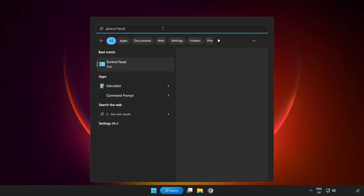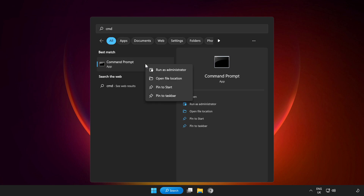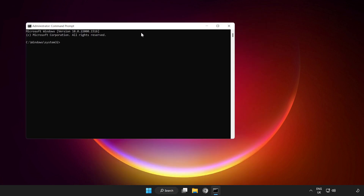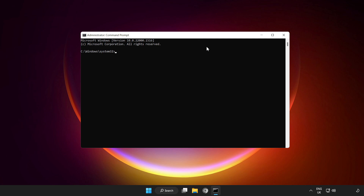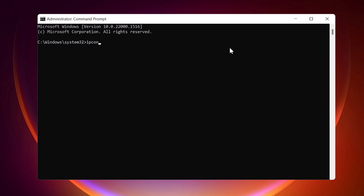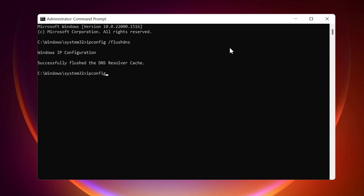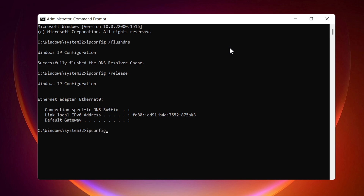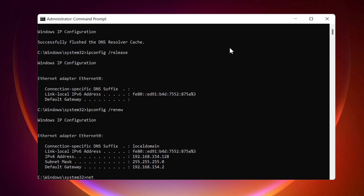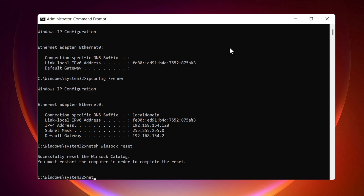If that didn't work, click the search bar and type cmd. Right-click Command Prompt and run as administrator. Type the following commands one by one: ipconfig /flushdns, ipconfig /release, ipconfig /renew, netsh winsock reset, and netsh int ip reset.